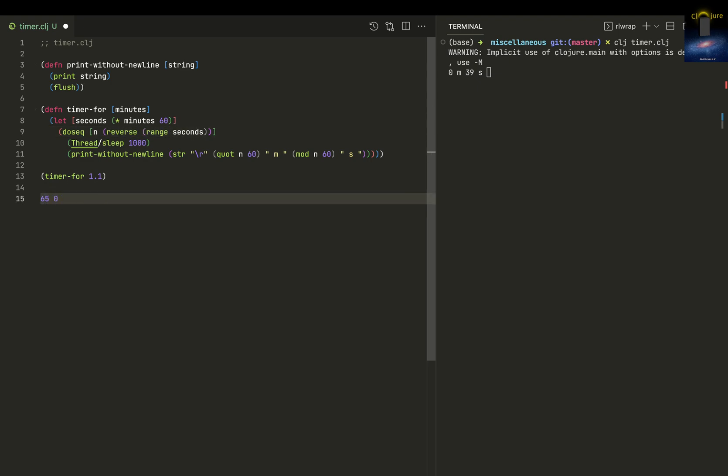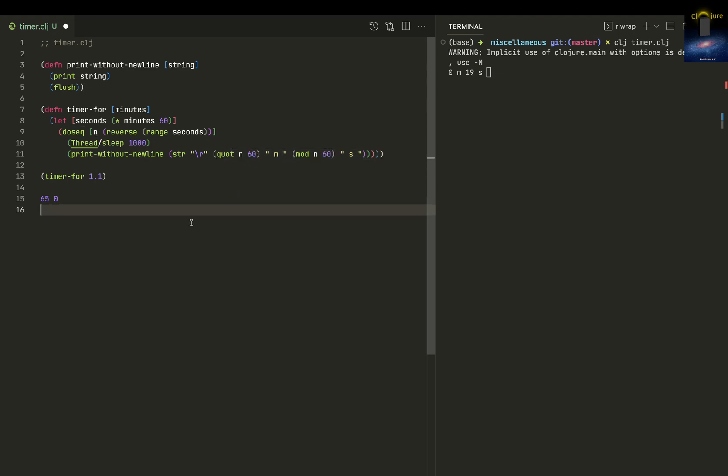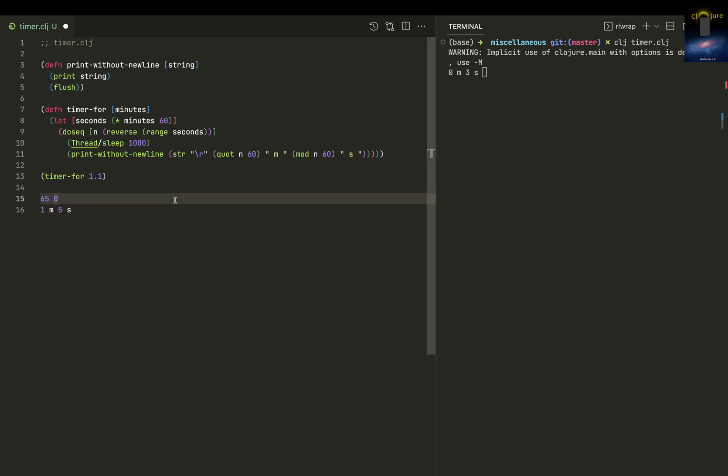The first thing it printed was 1 minute and 5 seconds. The quotient of 65 divided by 60 will be 1, and the mod will be the remainder, which is 5. So it started printing from 1m 5s. That's how it works - it'll just keep decrementing till it reaches zero.